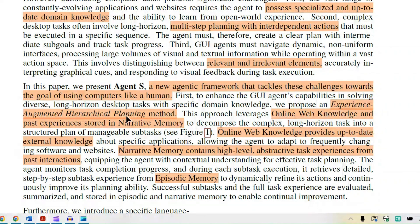The experience-augmented hierarchical planning method is based on hierarchies — interdependent steps at different levels. When we say experience-augmented, it means it is enriched with domain-specific knowledge or online web knowledge. Online web knowledge provides up-to-date external information.